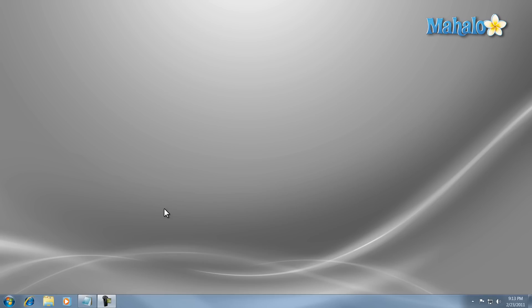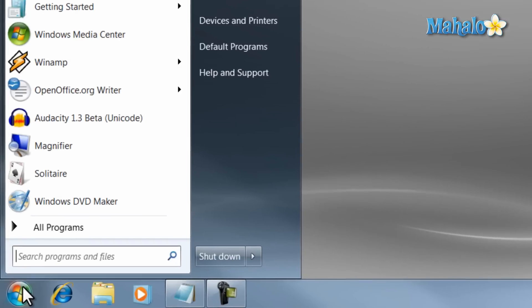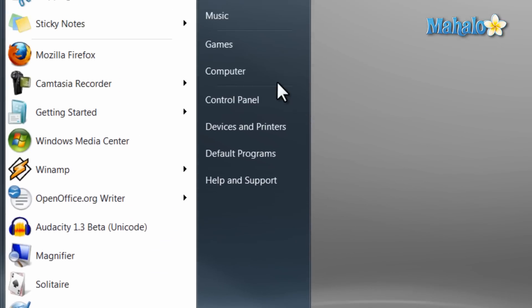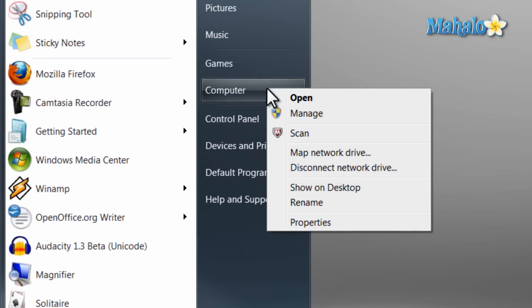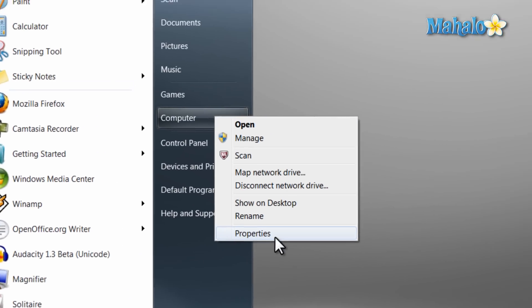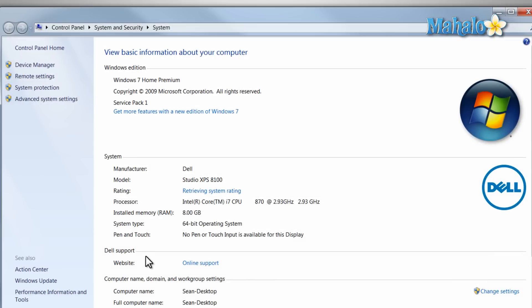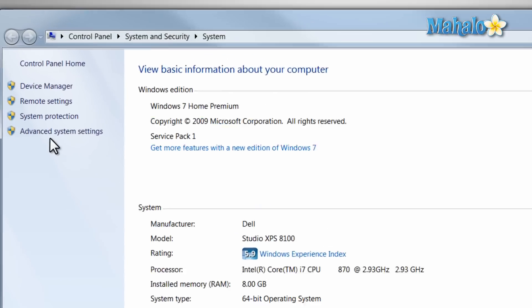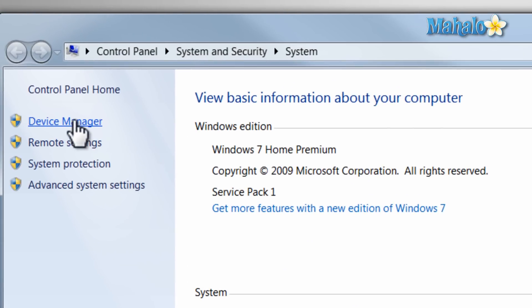The Device Manager is a very helpful and essential item in Windows 7. To access the Device Manager, click on the Start menu, then right-click on Computer, select Properties, then from here just click on Device Manager.